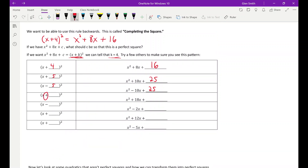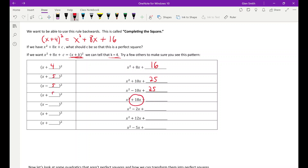So if the middle term is 18, k is 9, and c must be plus 81. If the middle term is minus 2, k is minus 1, and c must be plus 1. If the middle term is plus 12, k is 6 and c is 36. You can verify all of these — x plus six squared FOILs out to x squared plus 12x plus 36.